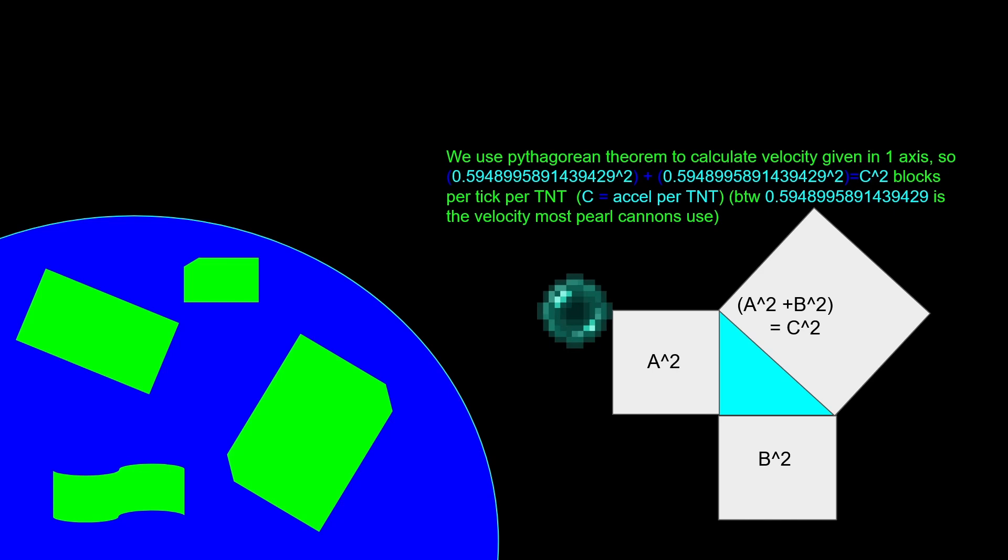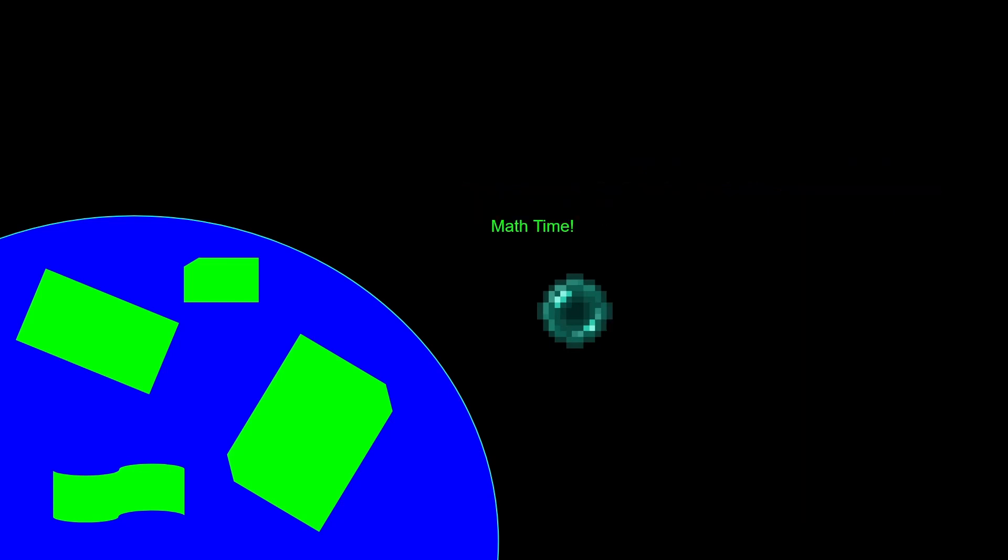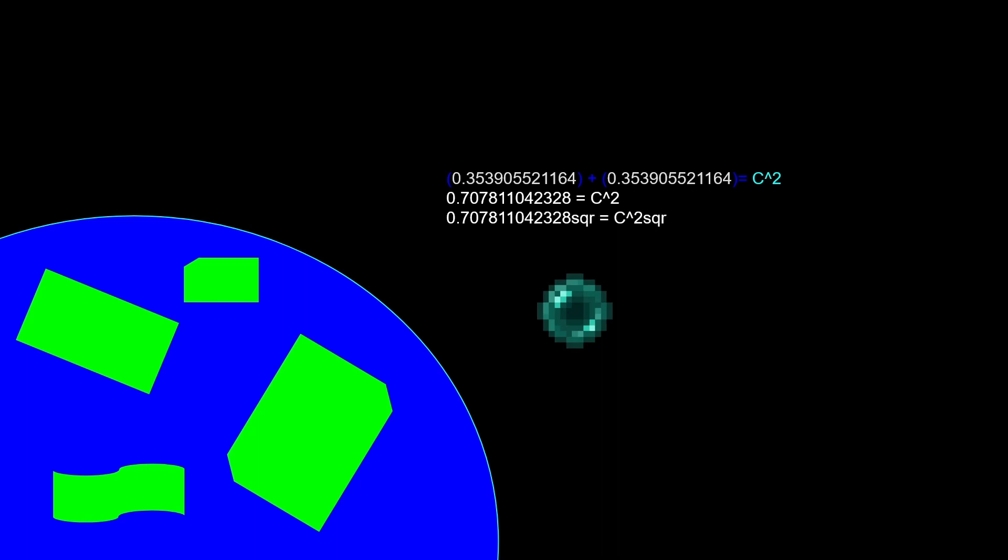You use your number and raise it to the second and just add it again because you're going the same distance because the TNT is placed diagonally to the pearl. With that, we can solve for C, which is going to be our velocity. Let's go through the math. Here you can see the equation set up. Now we get both numbers added up and also squared. Now you have to do square roots. And now you get your final velocity per TNT.